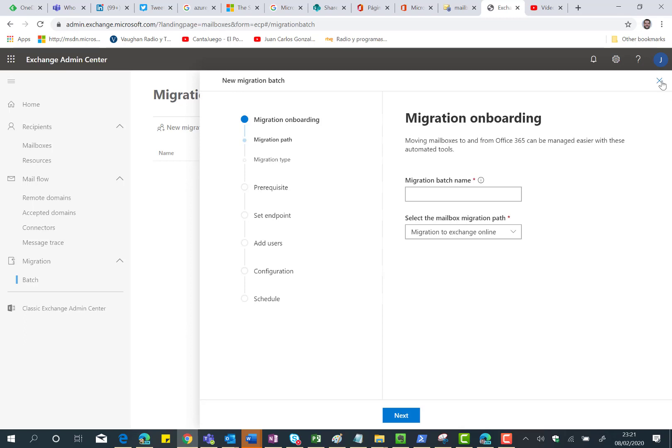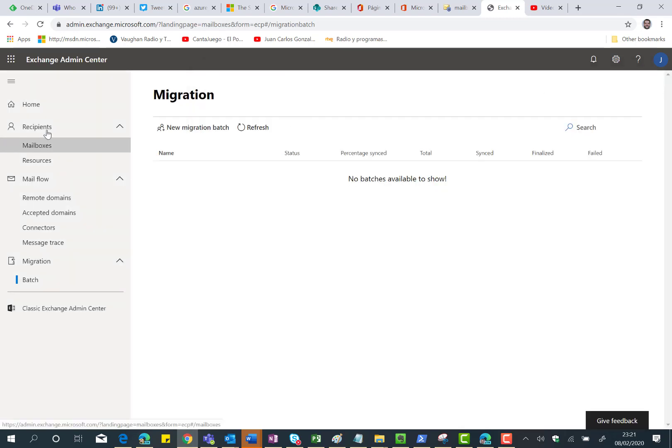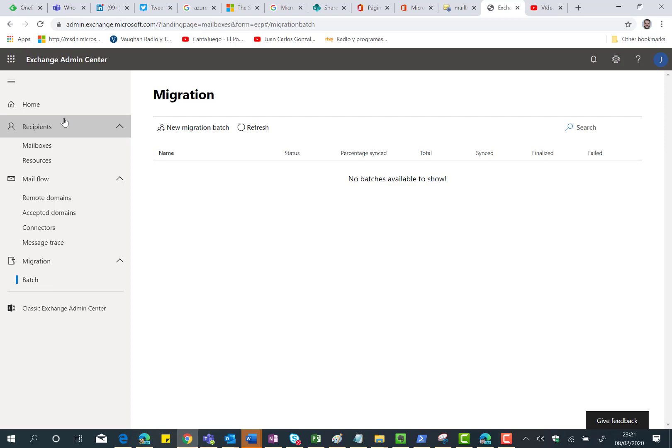And that's all for now. So finally, it seems that we are going to have a modern Exchange Online Admin Center with a user experience that is aligned with the other Admin Centers that we have in Office 365. I cannot tell you when this is going to be available, because I guess this is going to be a work that is going to take some time, something similar to what happened with the modern SharePoint Admin Center.